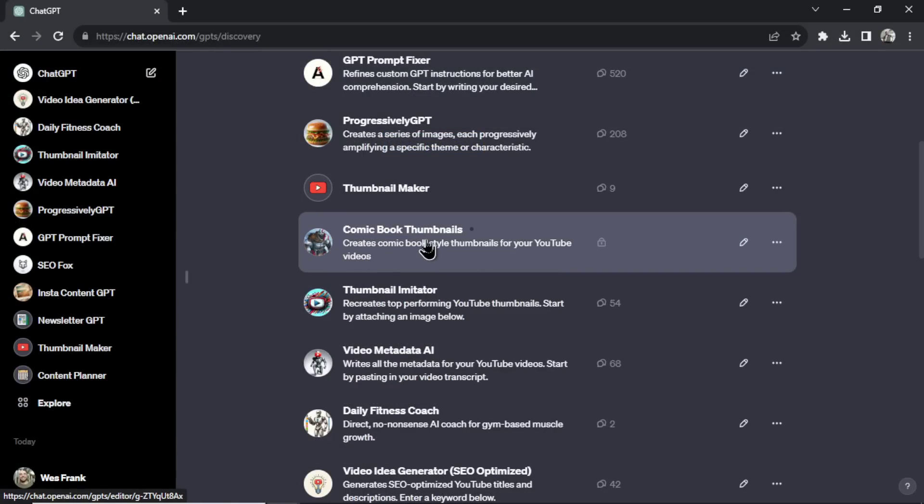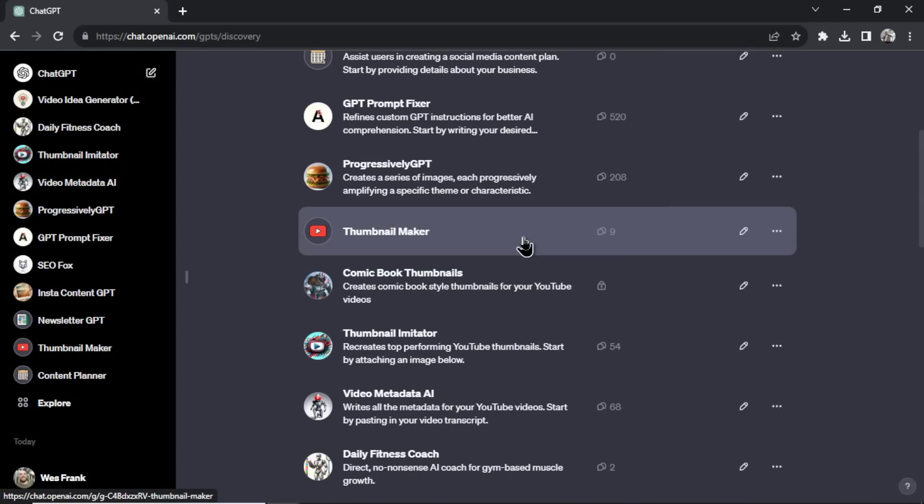The next one is Comic Book Thumbnails. I created this GPT as an example of how you can make money on Fiverr — you can watch that video on my channel.